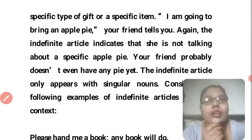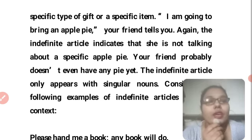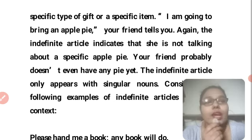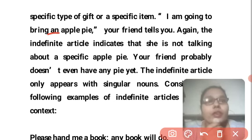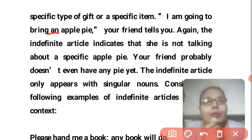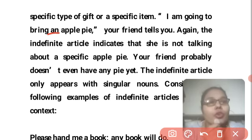'I am going to bring an apple pie.' Here 'apple' begins with a vowel, so we use 'an'. The indefinite article here indicates that she is not talking about a specific apple pie — it could be any apple pie.